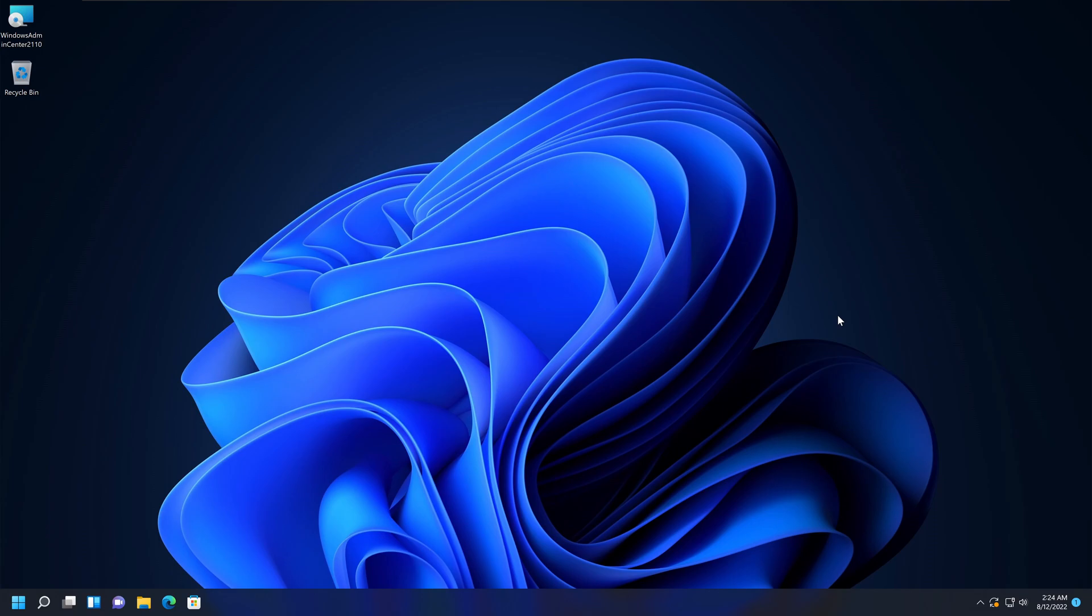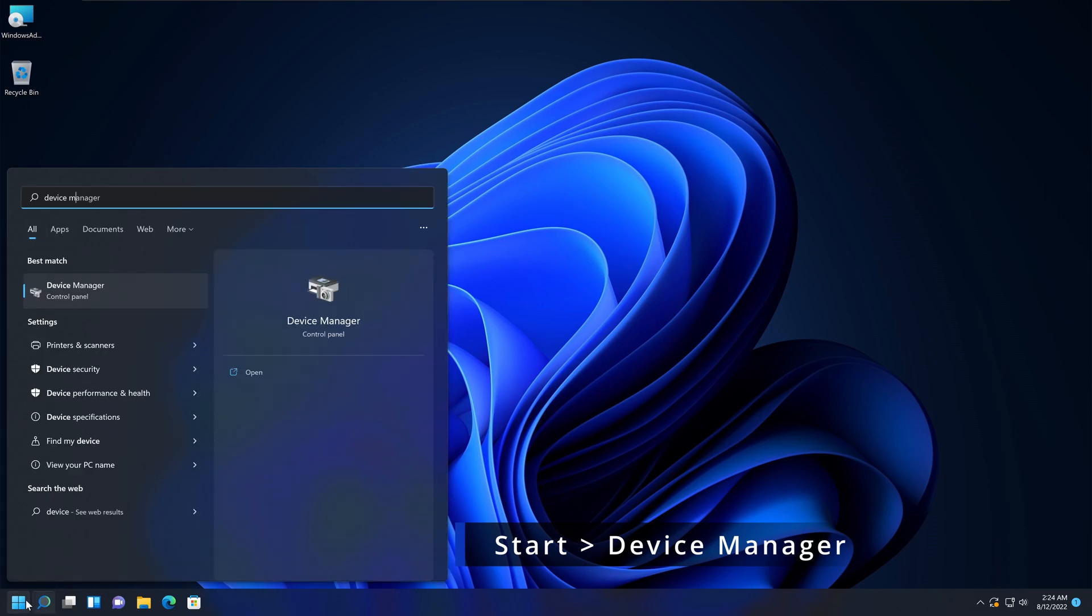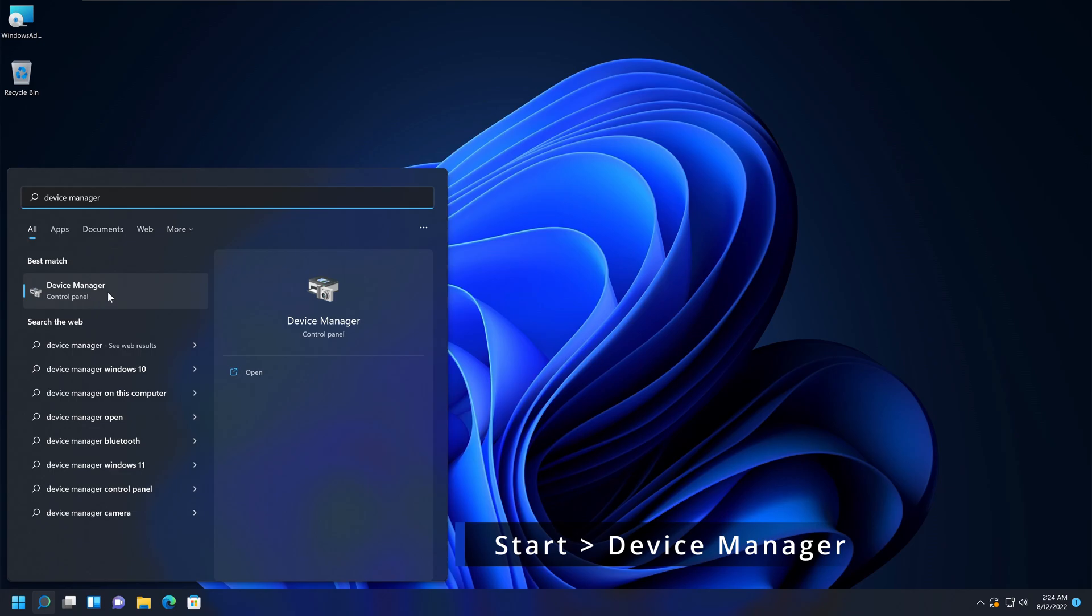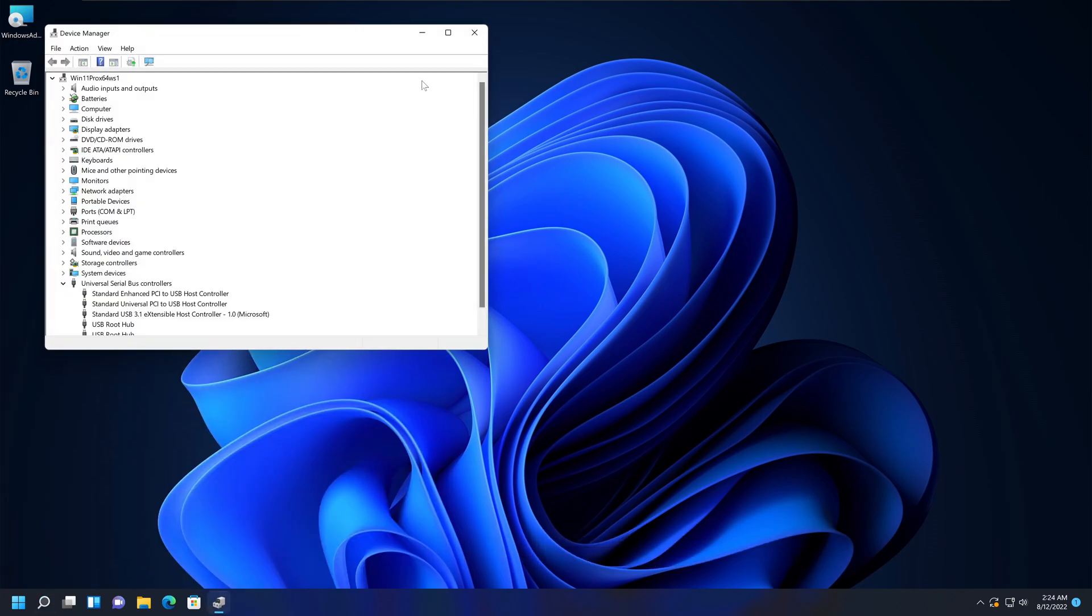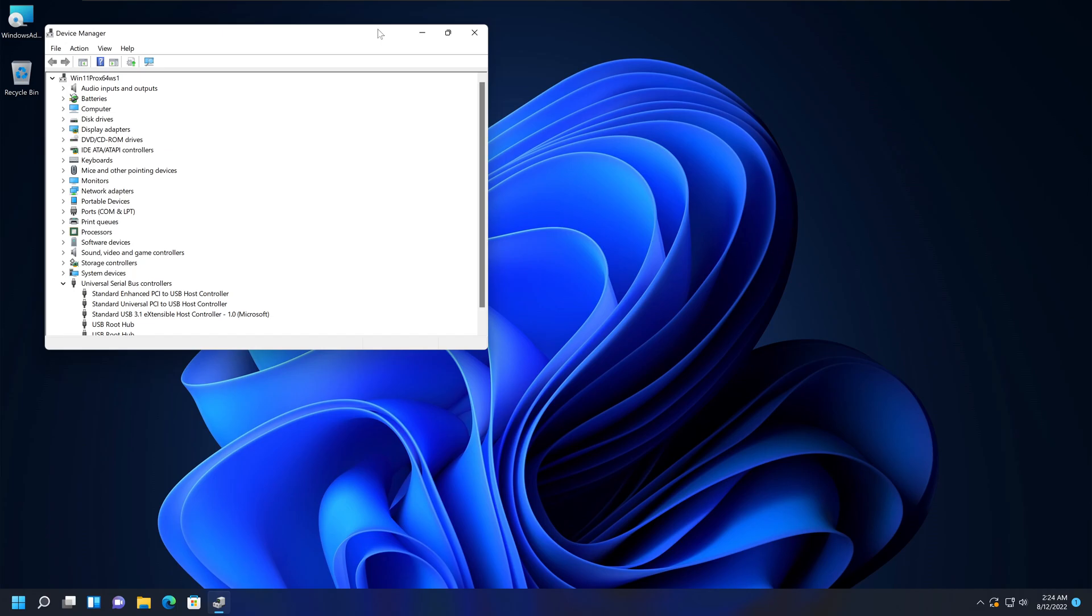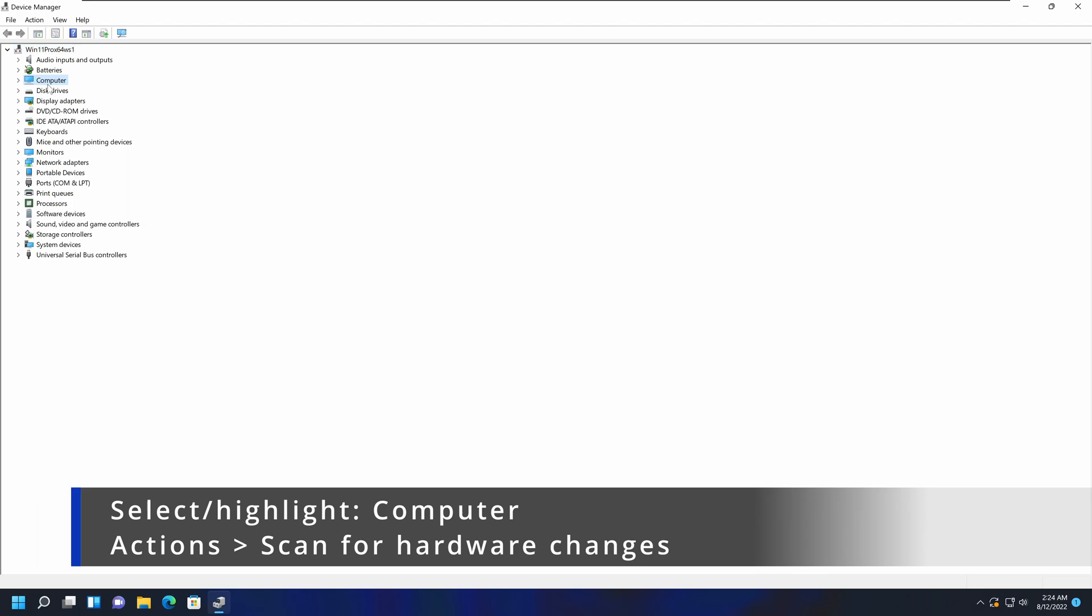If that did not work, click Start, type Device Manager, and then open the Device Manager program. In here, what you need to do is select the computer from the top.